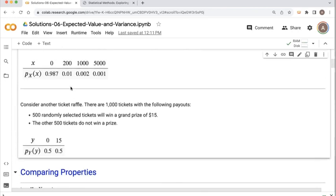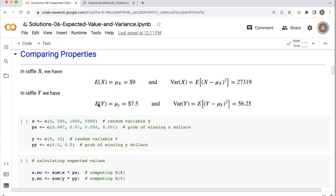We considered a second raffle where you have 1,000 tickets. In this raffle, half of them win a grand prize of just $15, and the other half do not win any prize. We compared these two different raffles and properties such as the expected value and variance. In raffle X, the expected value was $9 and the variance was very large — about $27,319. For raffle Y, there was a smaller expected value; the grand prize wasn't that big, but the odds of winning were better, so the variance was much, much smaller.